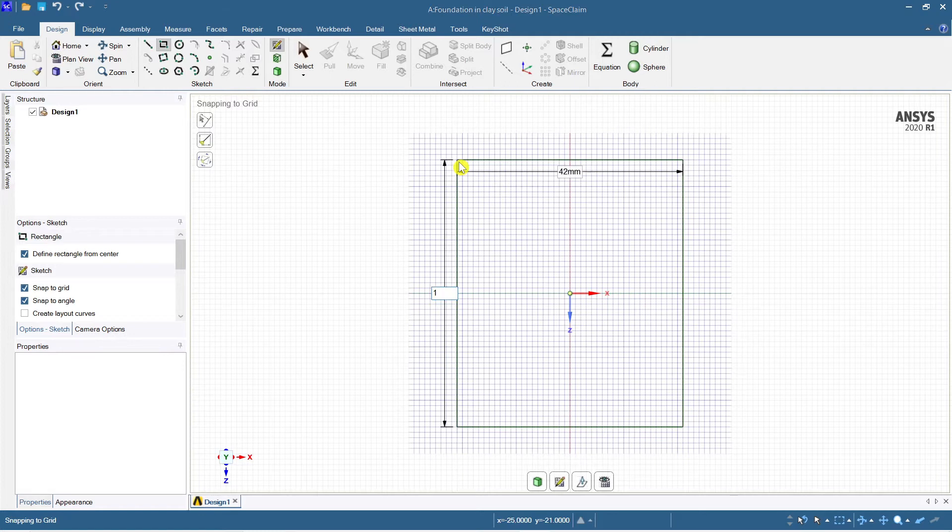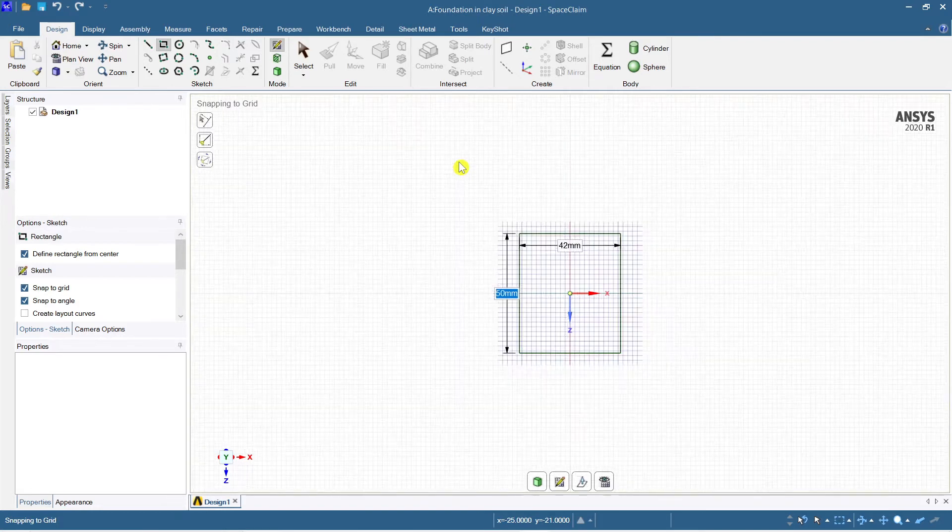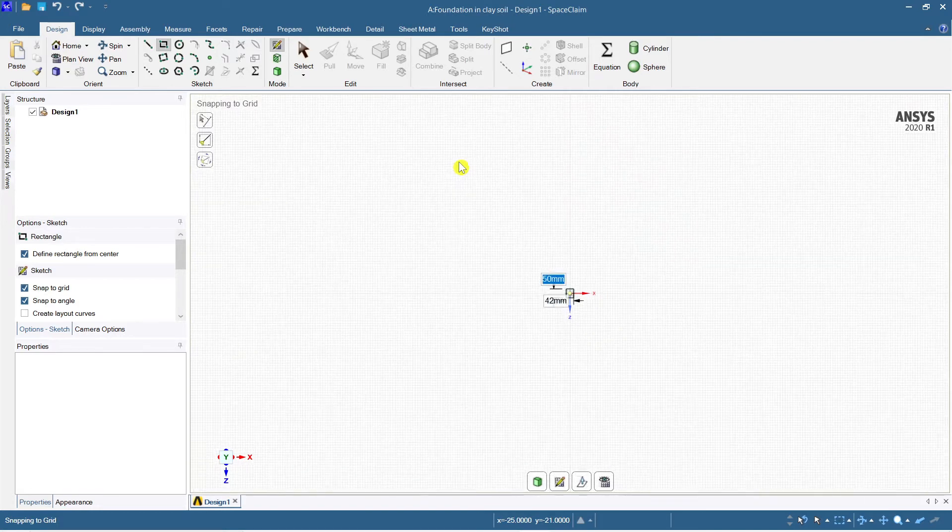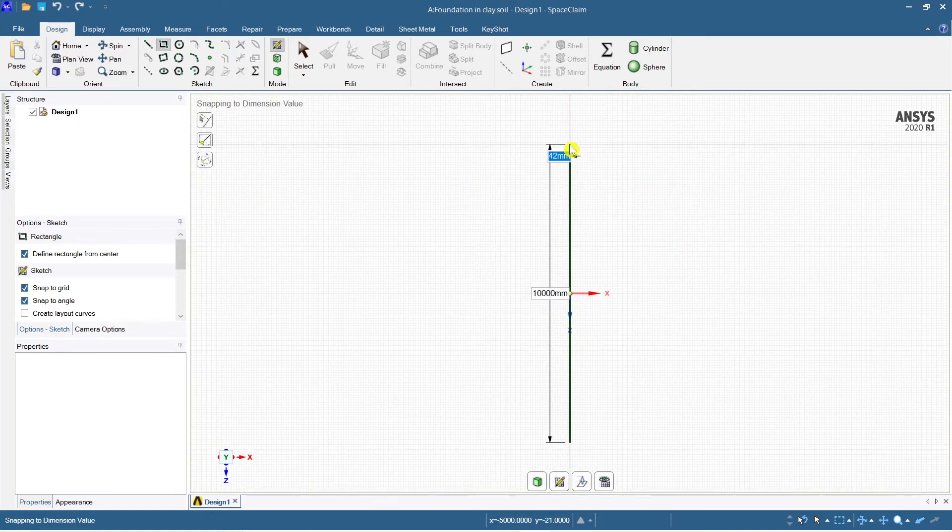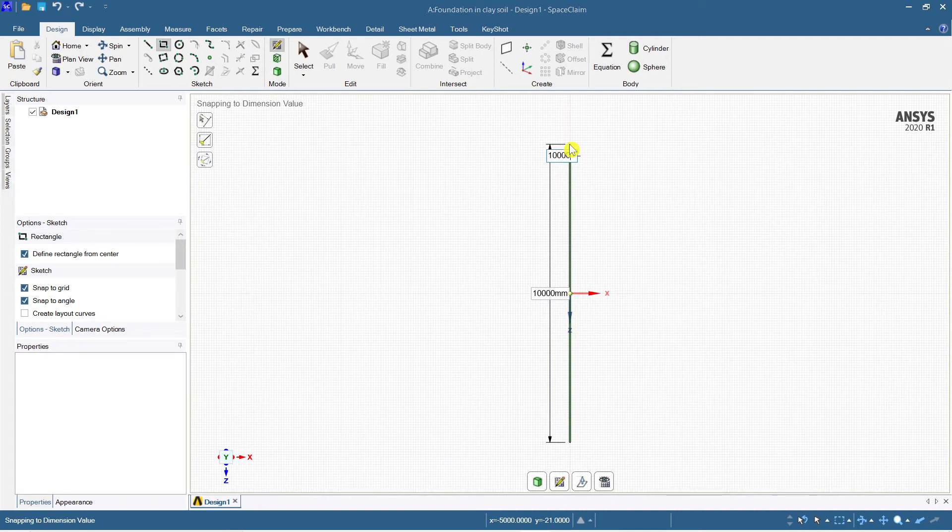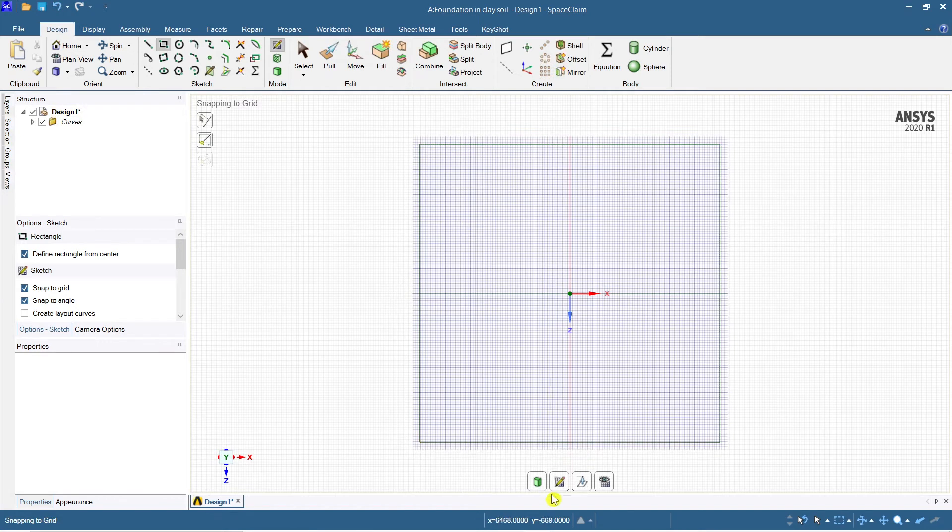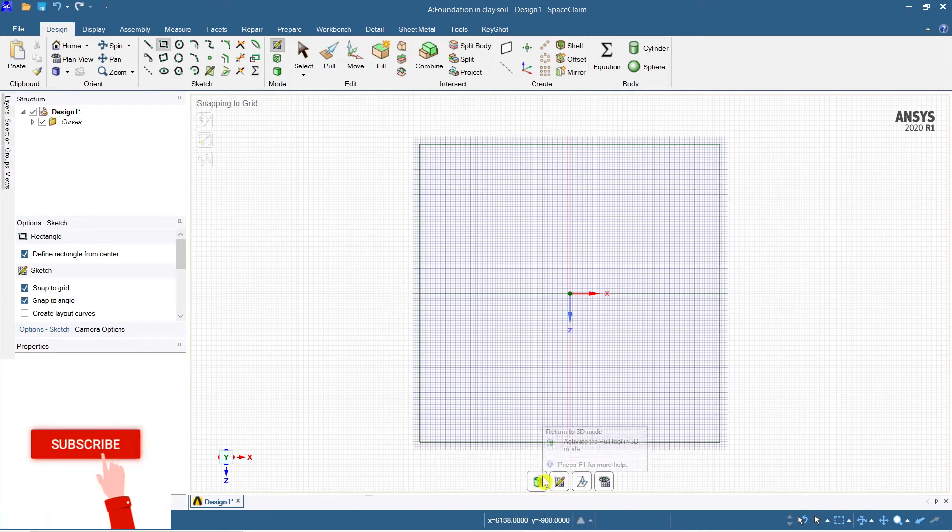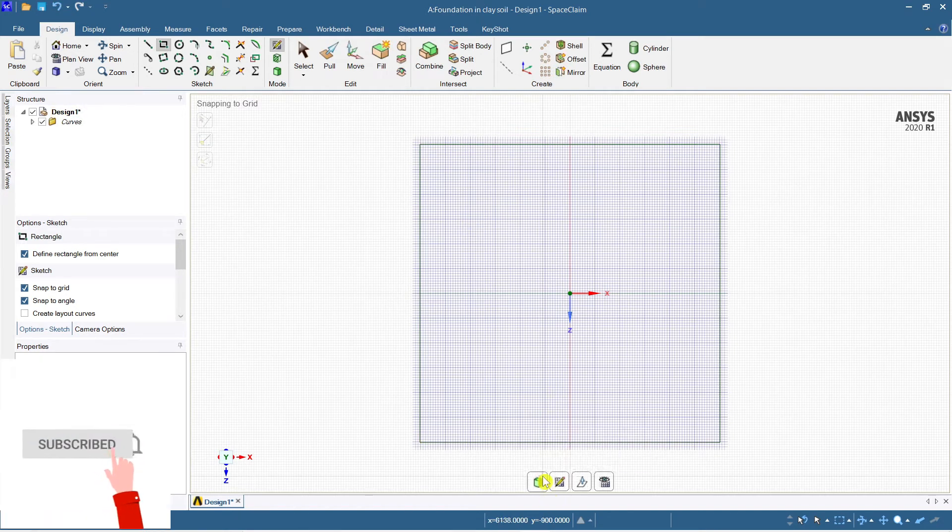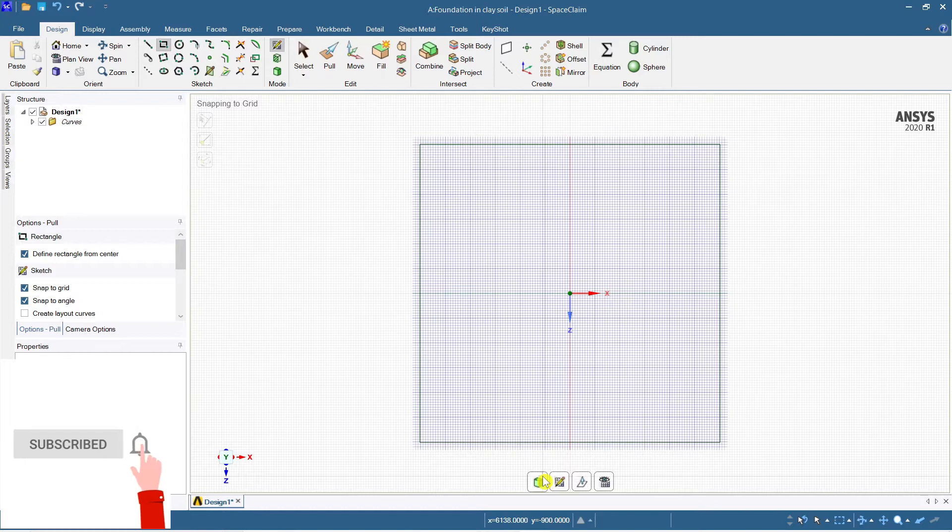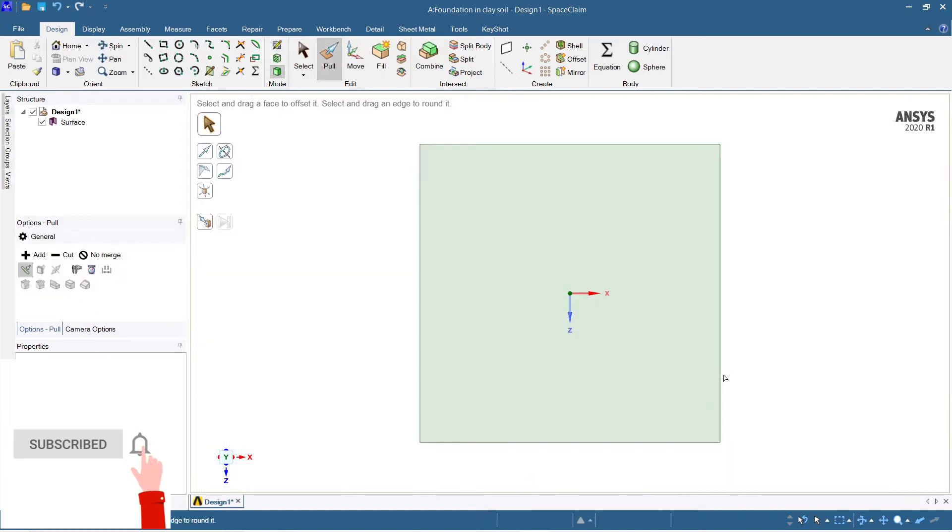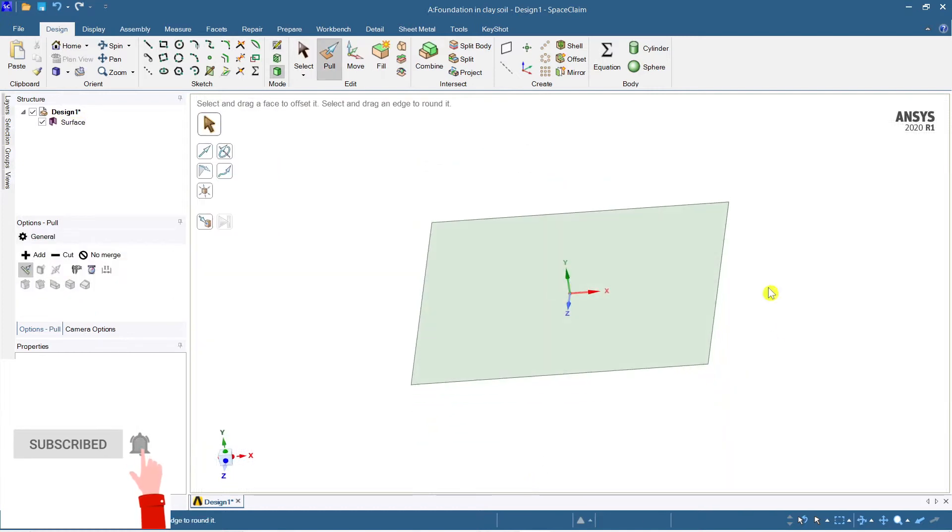Now consider a rectangle. I'm going to consider a soil mass of say 10 meters, so here it's in millimeters. Let me take this at 10,000 mm by 10,000 mm and 10,000 mm here as well. I'm just going to consider a mass of soil which is 10 meter by 10 meter.